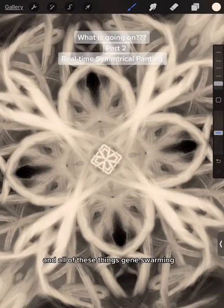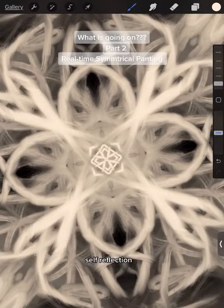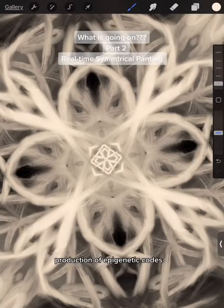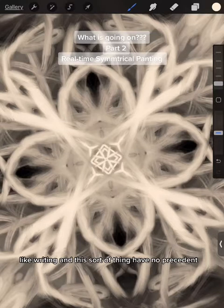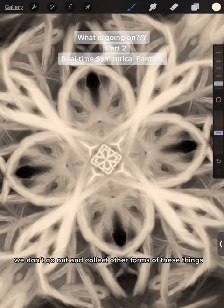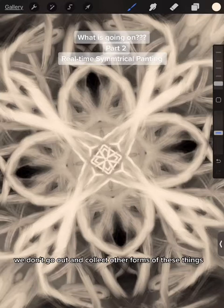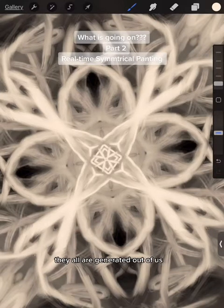And all of these things—gene swarming, self-reflection, production of epigenetic codes like writing and this sort of thing—have no precedent. We don't go out and collect other forms of these things. They all are generated out of us.